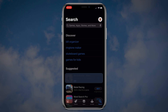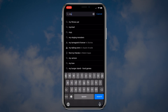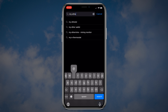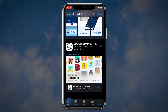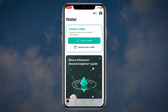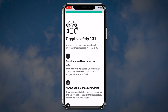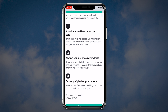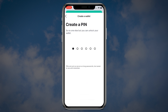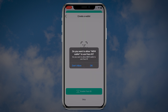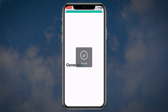First you need to download MEW. Open the App Store, search for MyEtherWallet and download the application. Once the application is downloaded, open MyEtherWallet and click create a wallet. Read the CryptoSafety101 tips carefully, scroll down and click create a wallet. Then you will need to set up your PIN. Once you are done, you can also enable your face ID for extra security.